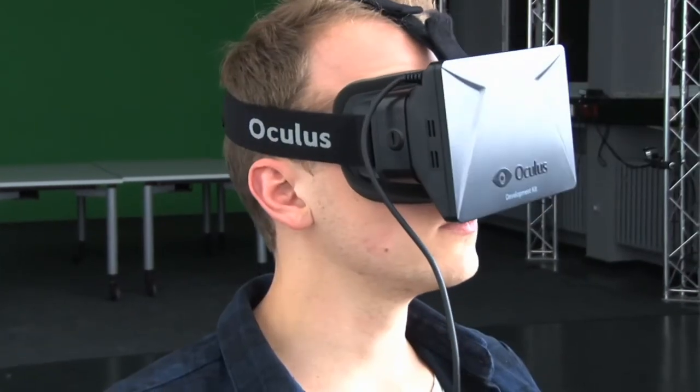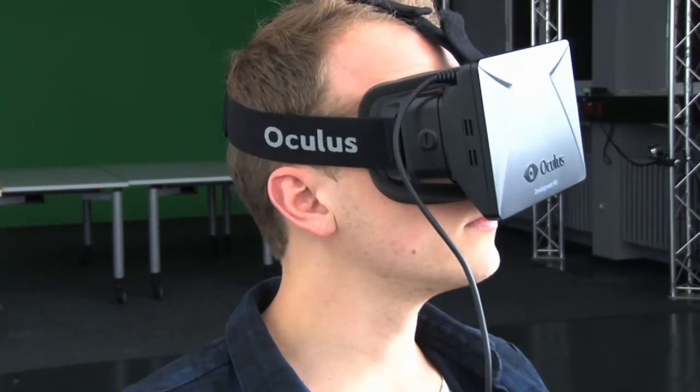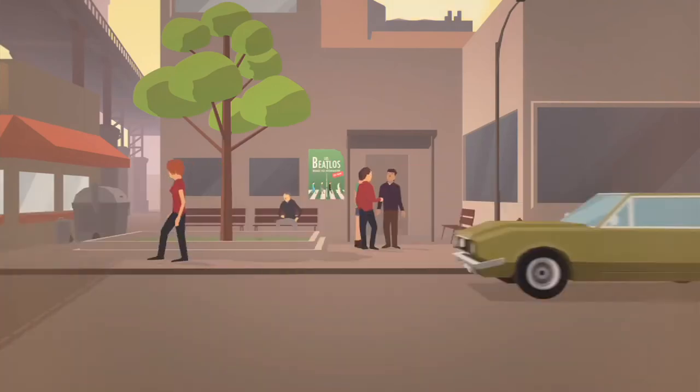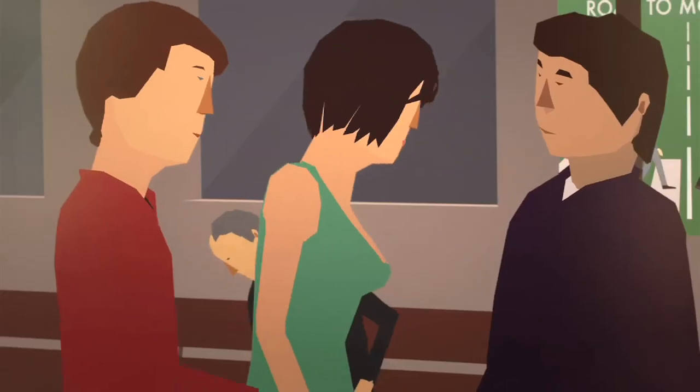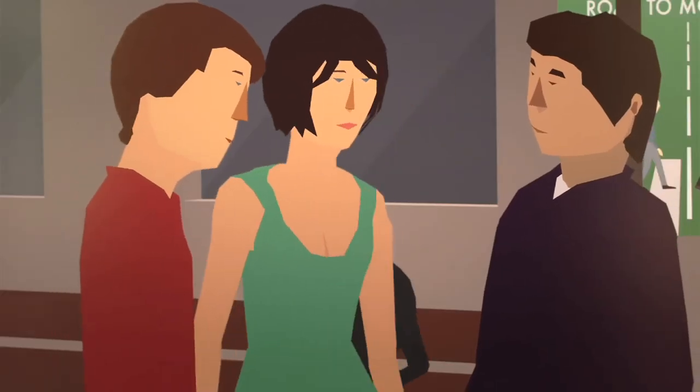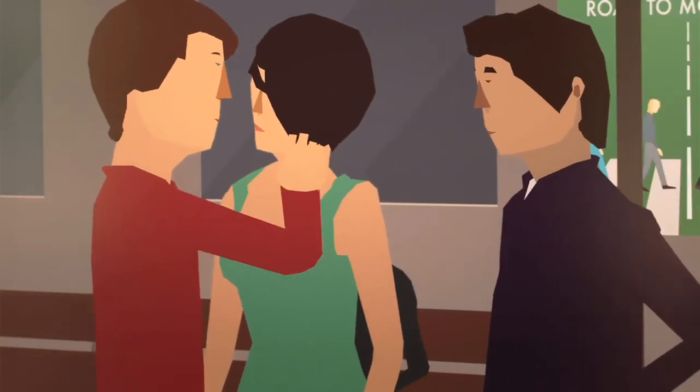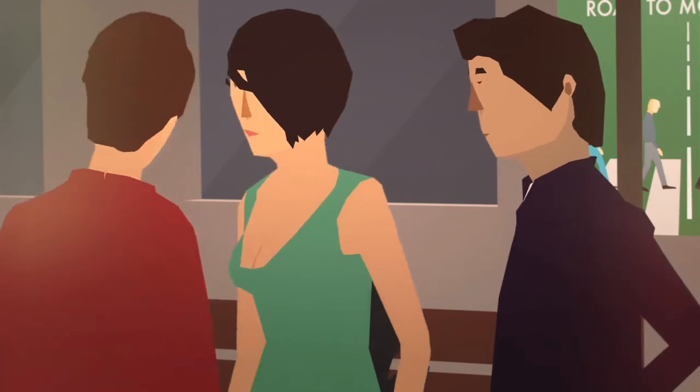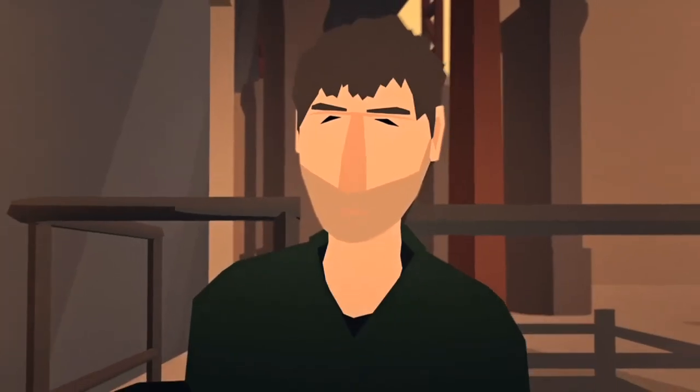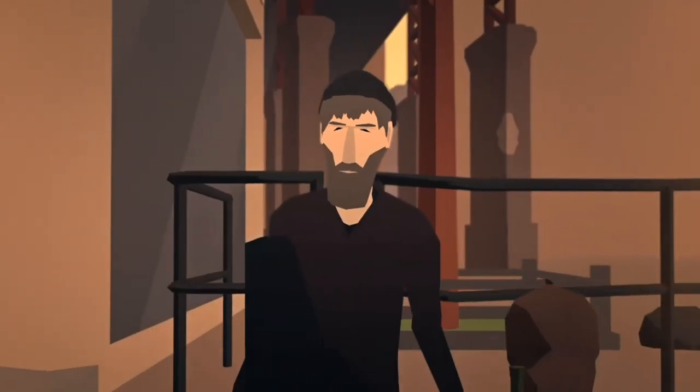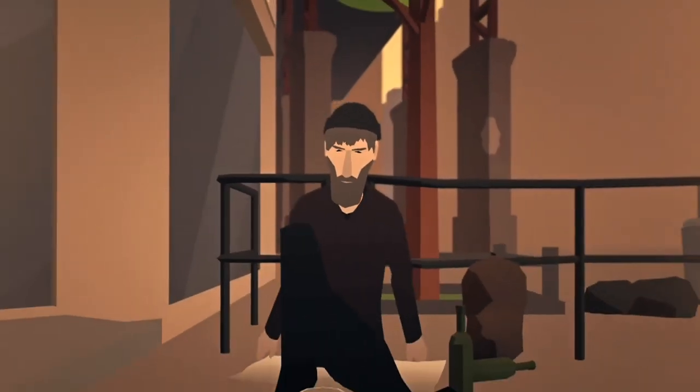A German philosopher once said, it's essentially your relationships with others that give a meaning to life. When you're sitting alone on the street, you begin to understand what he meant.